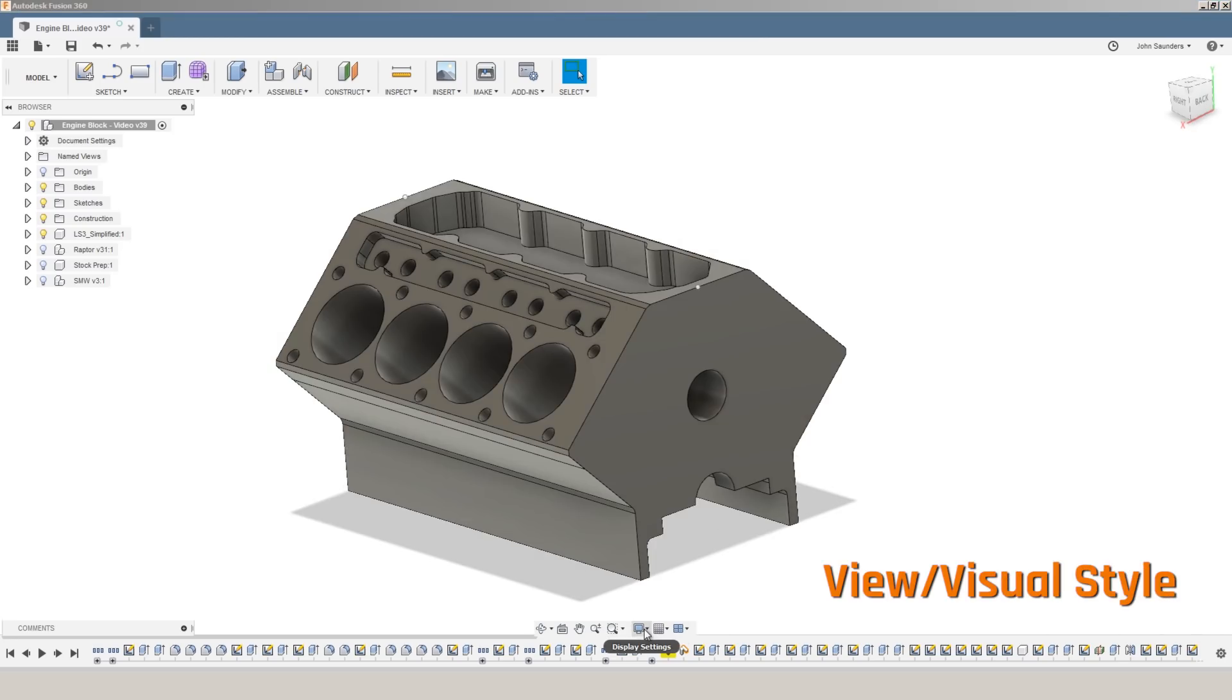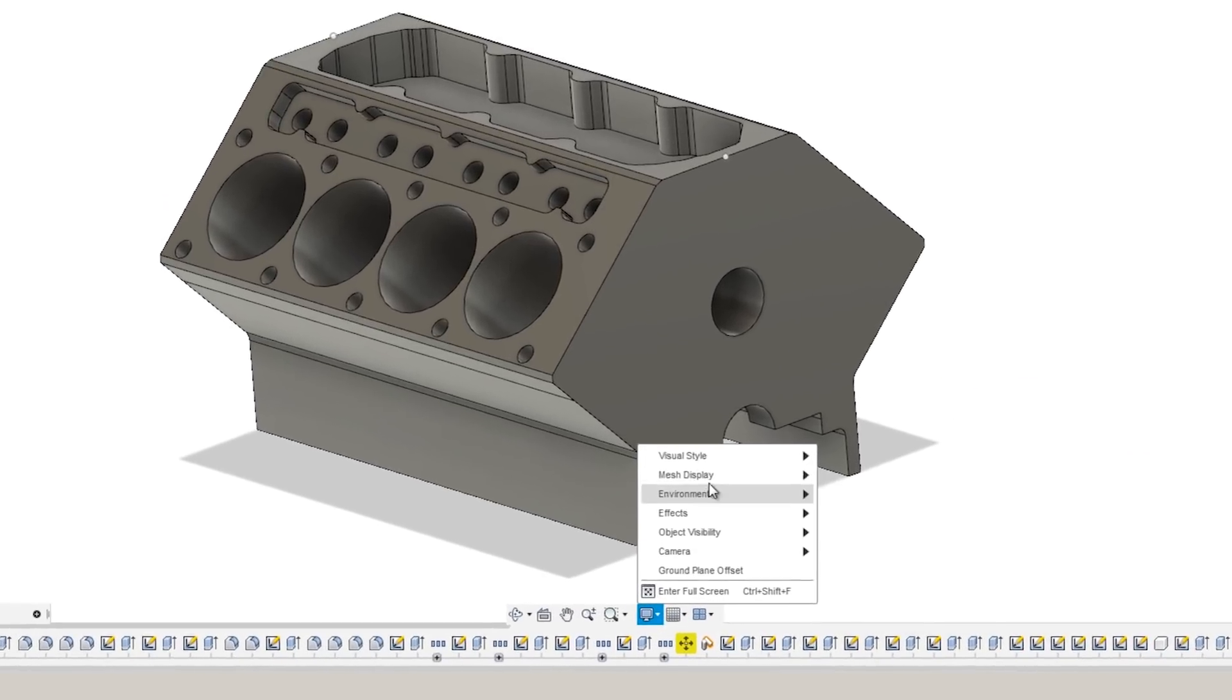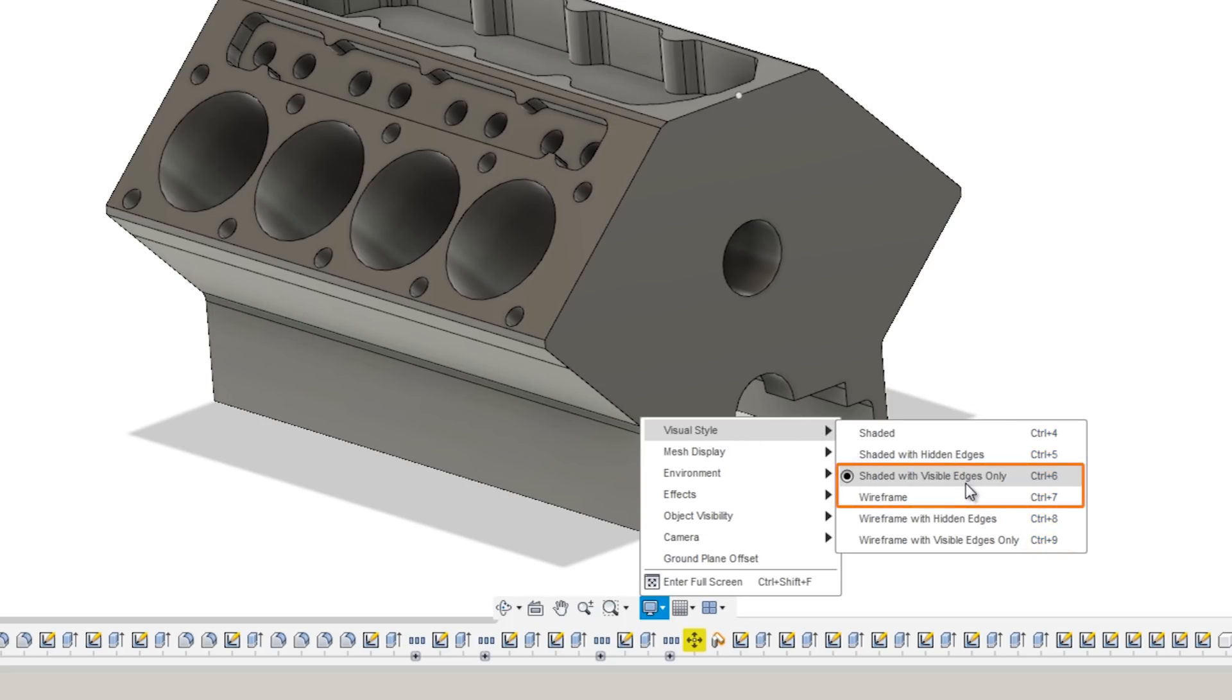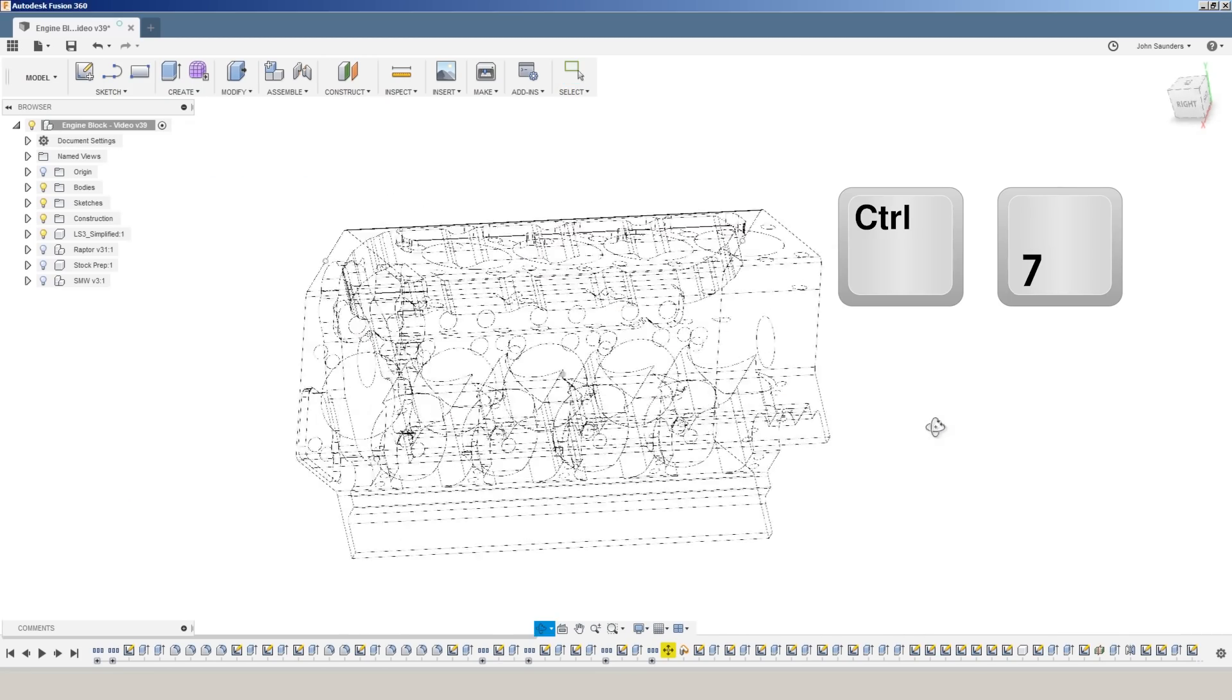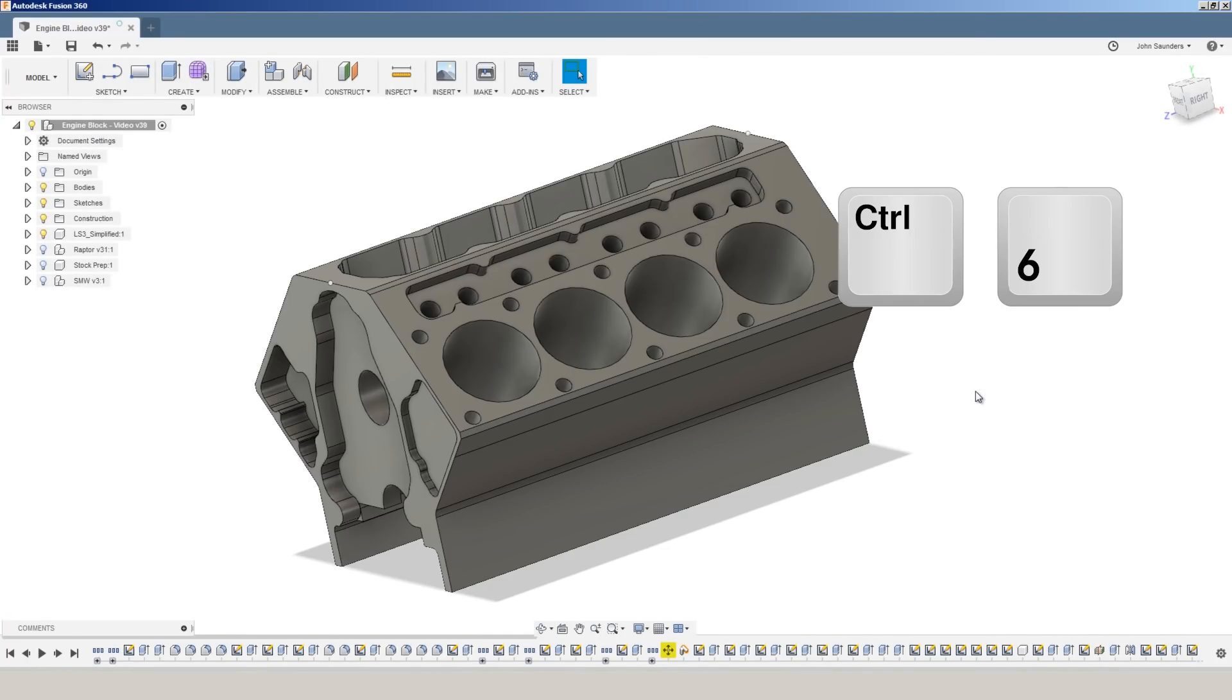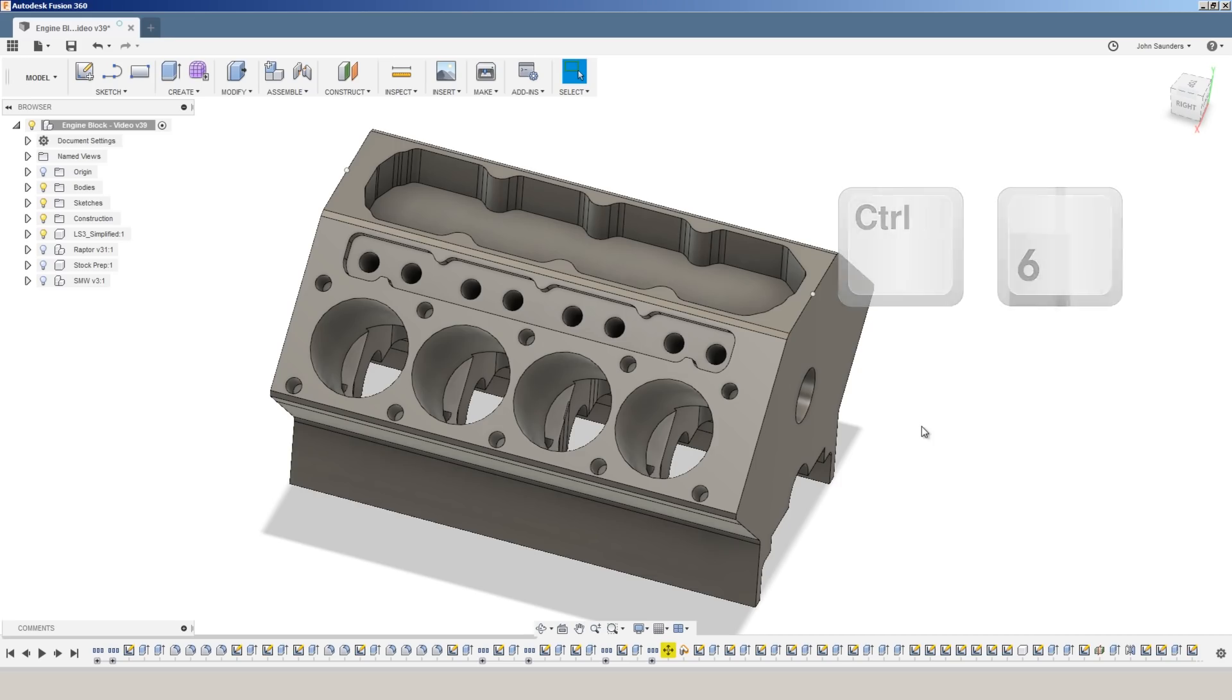I'm a big fan of switching the visual style or the view display settings, visual style. They just added keyboard shortcuts, which I am a big fan of, and I really only use two: shaded with visibles that you see here, and wireframe. But you see the shortcuts there. Control-7 switches me into wireframe mode. I can see through the model, and Control-6 switches me back into the solid view.